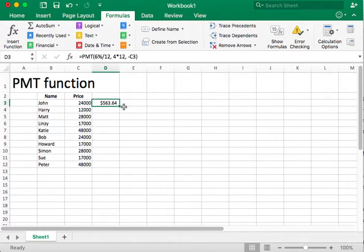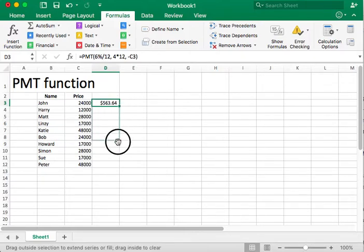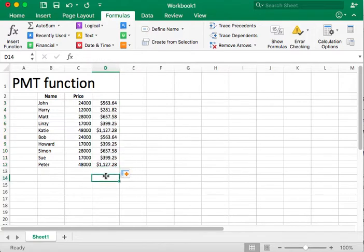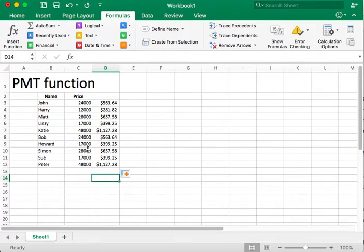So let's go ahead and see what might happen if we fill this function for all the other cars. Here we go. Some cars are more expensive than others, and the monthly payment changes for them. Now what if, at this point, I wanted to change either the interest rate or the number or the length of the loan number of years?